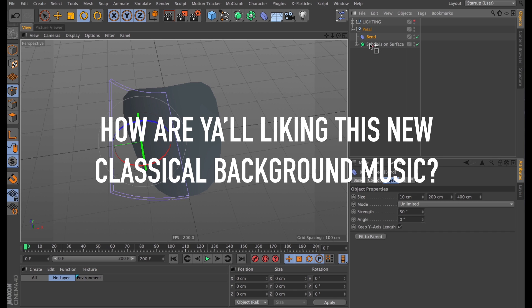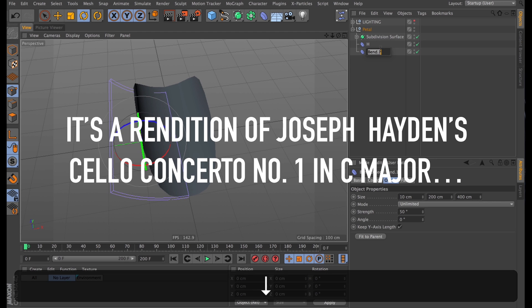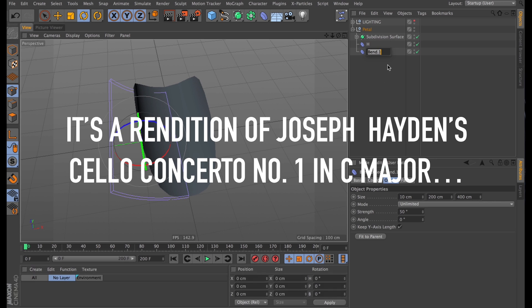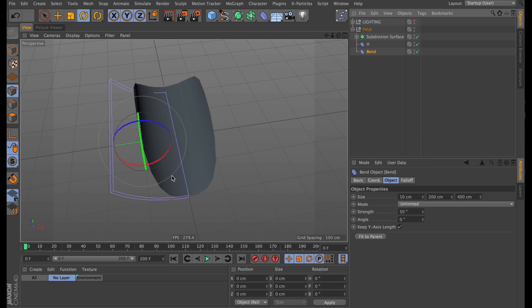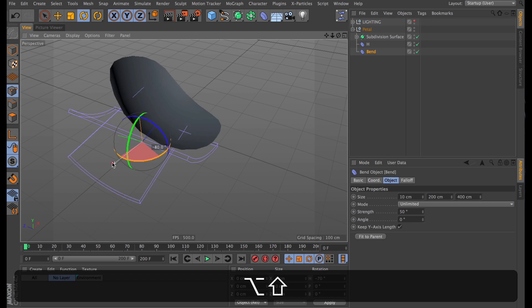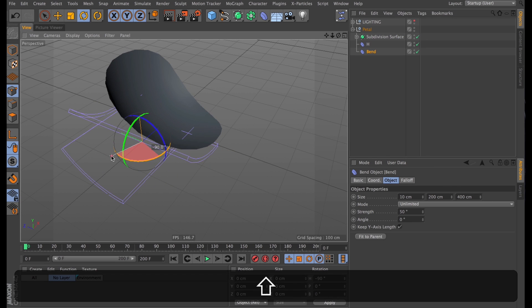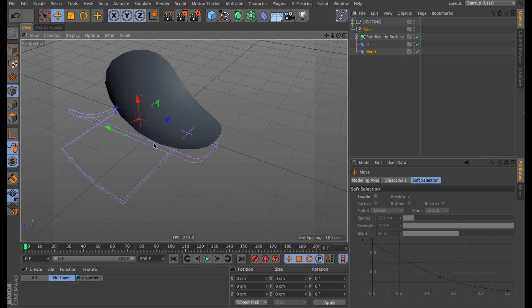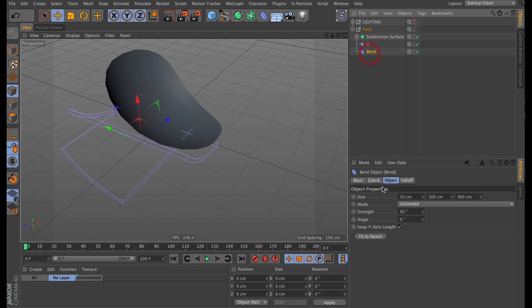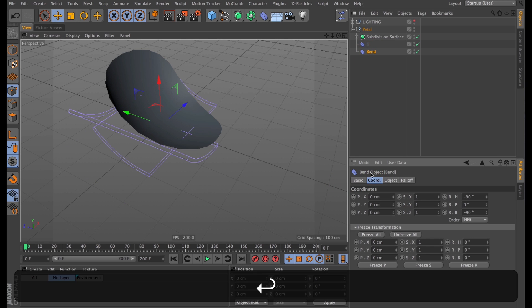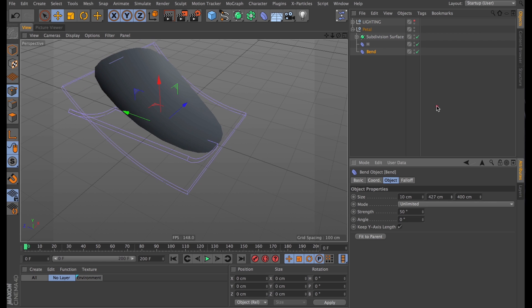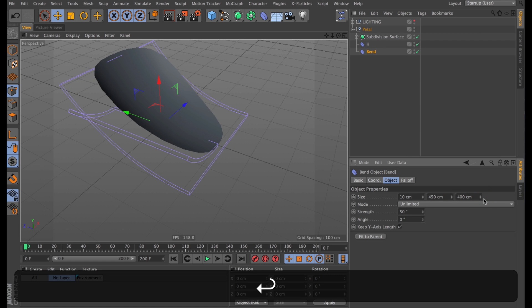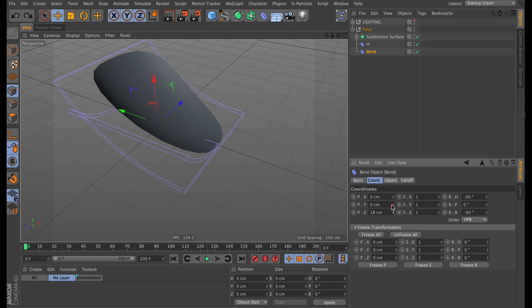So that is one of our bends done, and I'll copy that to make the second one. I'll name our first one H for horizontal, and the second one I will name bend. And that one is going to bend on the other axis. So I'll spin it around and then center it to our petal, as well as scale it up on our Y axis, just so it covers the entire thing.